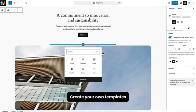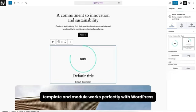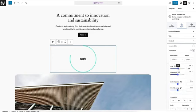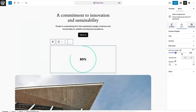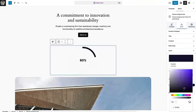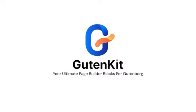Create your own templates. Every GuthnKit block, template, and module works perfectly with WordPress full site editing. Install GuthnKit blocks and say hello to your no-code website building journey with WordPress.